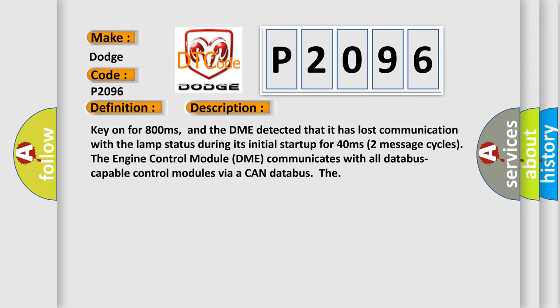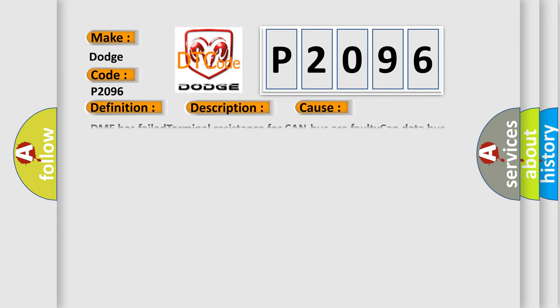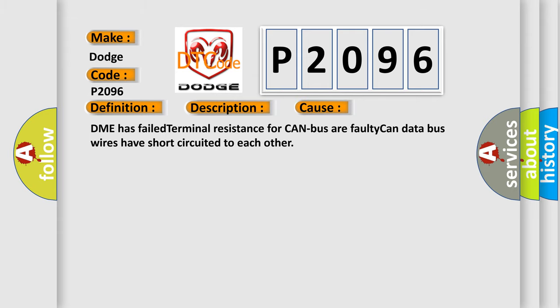This diagnostic error occurs most often in these cases: DME has failed terminal resistance for CAN bus or faulty CAN data bus wires have short-circuited to each other.